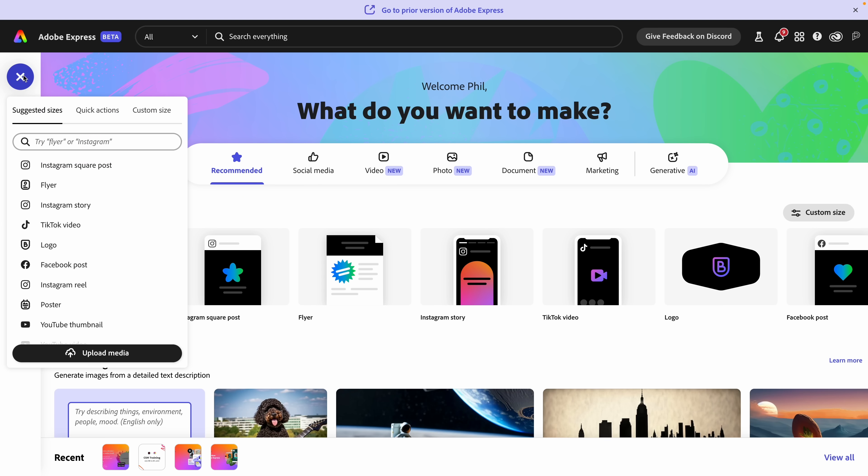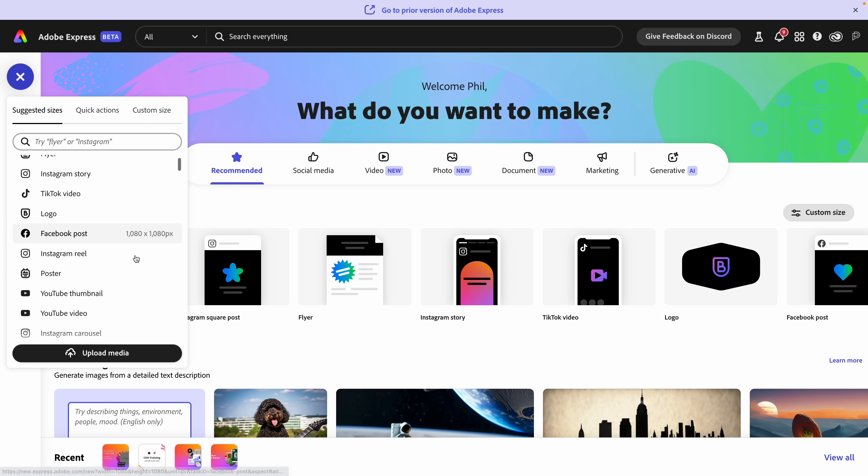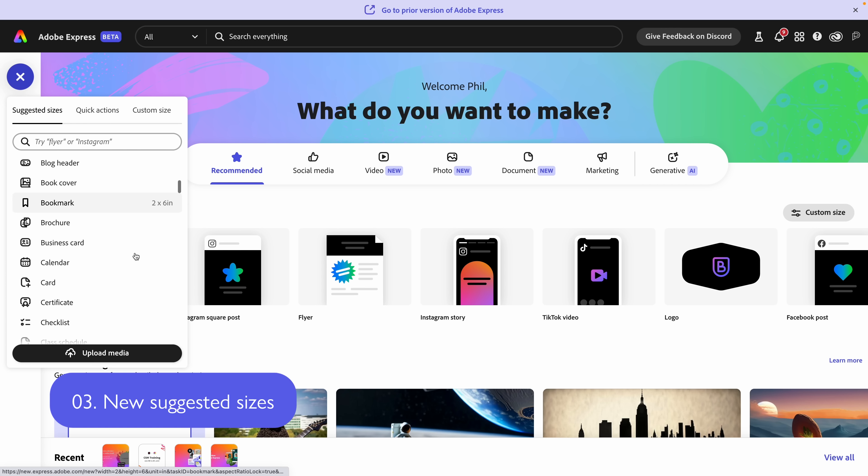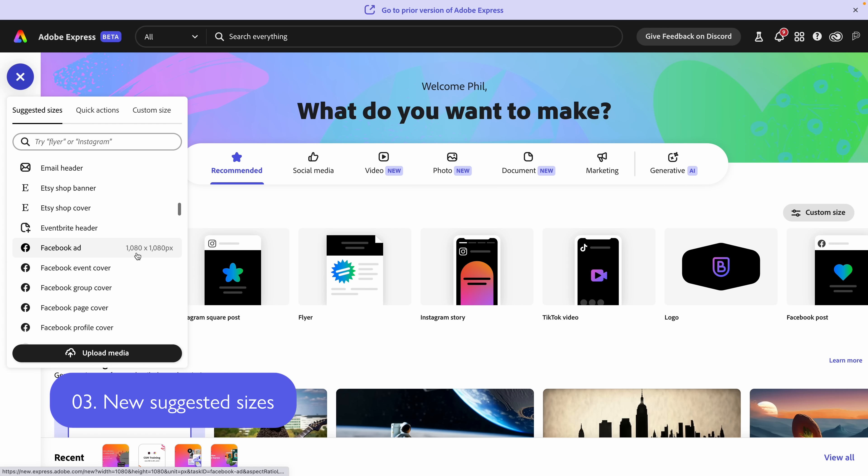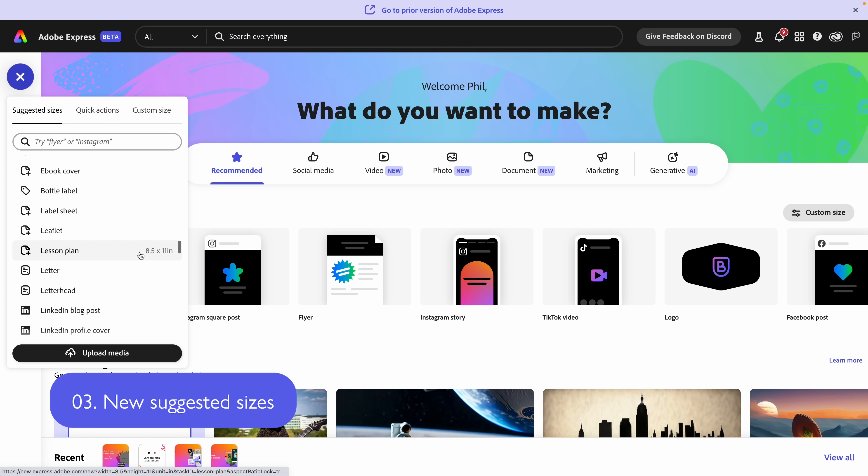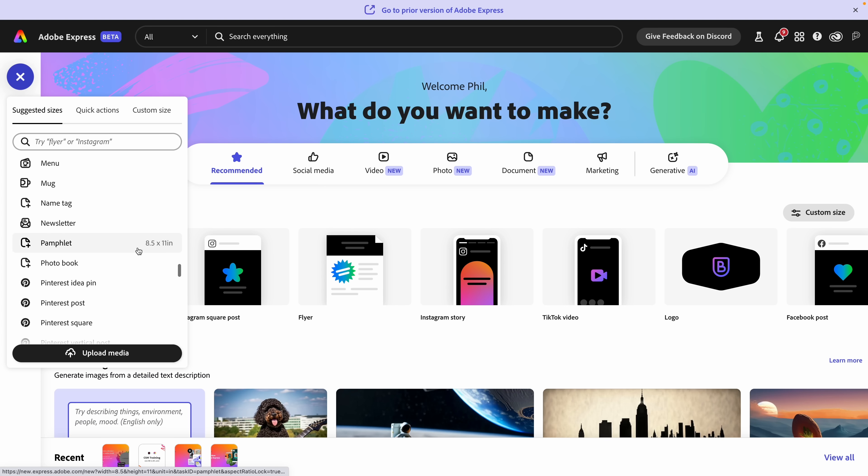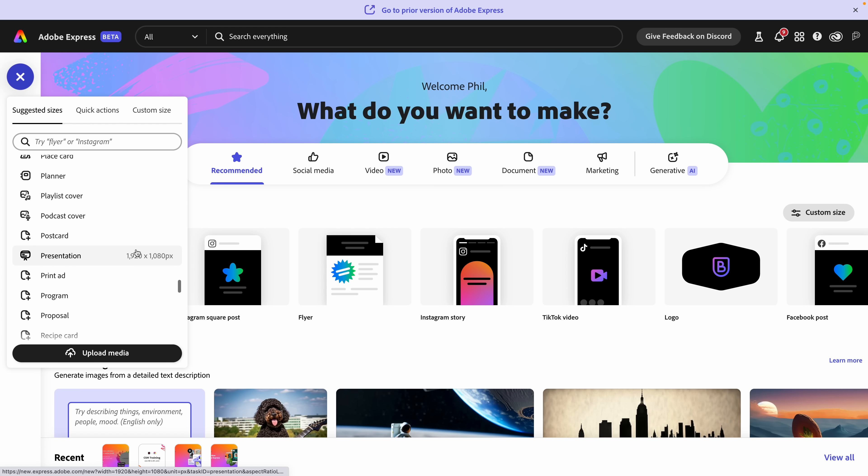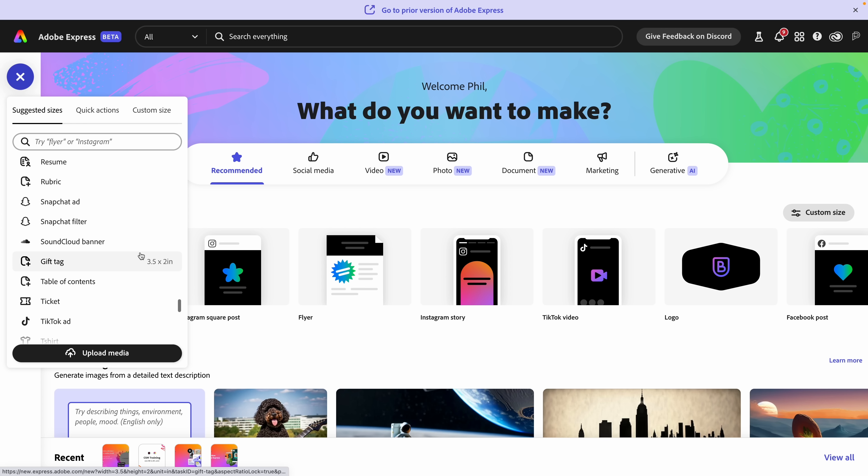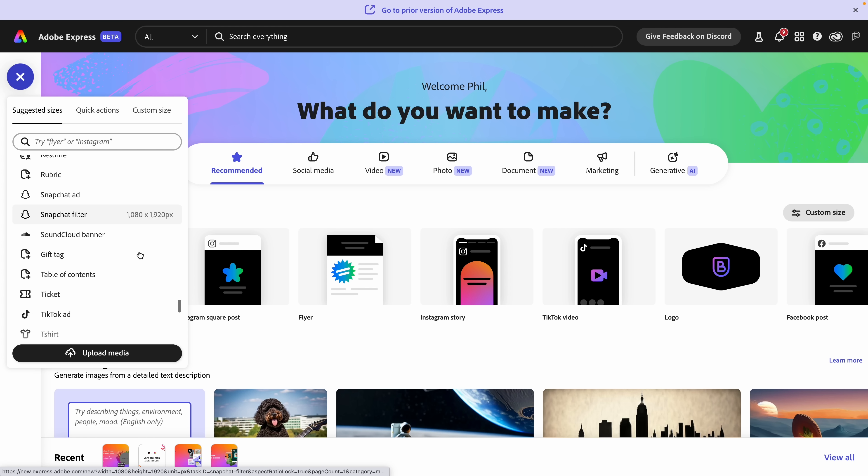As well, when I click up here, we're going to see lots of new project types. This is so exciting. There are at least double, probably more than what was listed in the previous version of Express.